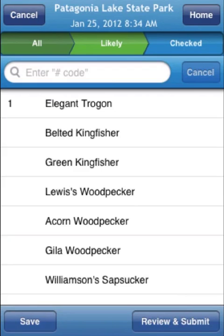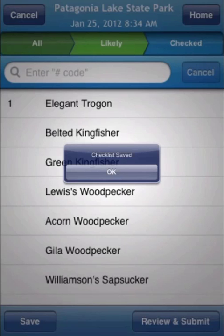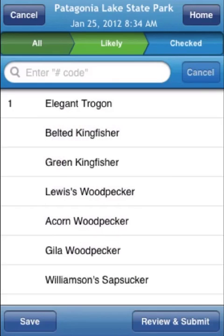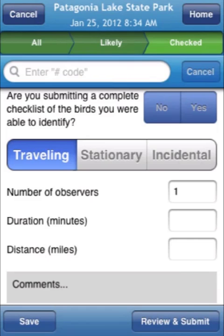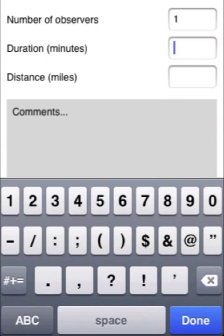So let's go ahead and take the next steps to review and submit. But before I do that, just for safety's sake, in case the internet connection dies right in the middle of the process, I'm going to save the checklist, hit OK, and then let's do Review and Submit. Here we are preparing to review and submit the checklist. First, we've got to identify whether it was a traveling, stationary, or incidental checklist — I'm going to leave it as traveling. I'm going to confirm that it's a complete checklist by checking yes. I'm going to leave the number of observers at 1, the duration — let's call 60 minutes, and the distance — let's call 0.25 miles.